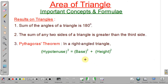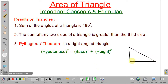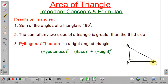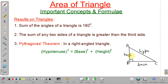Next important point is the Pythagoras theorem. In a right-angled triangle — suppose this is your right-angled triangle — with A, B, C and angle B equal to 90 degrees, then AC, the largest side opposing the right angle, is the hypotenuse. According to Pythagoras theorem: hypotenuse squared equals base squared plus height squared.